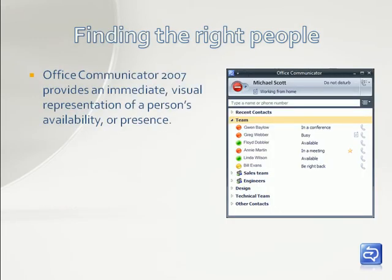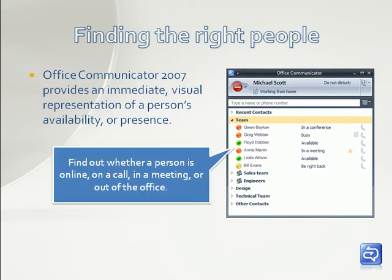Communicator helps you find the right people by providing an immediate visual representation of a person's availability or presence. Find out whether a person is online, on a call, in a meeting, or out of the office.